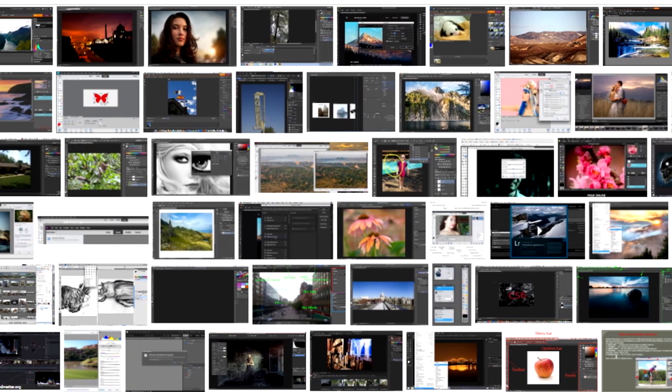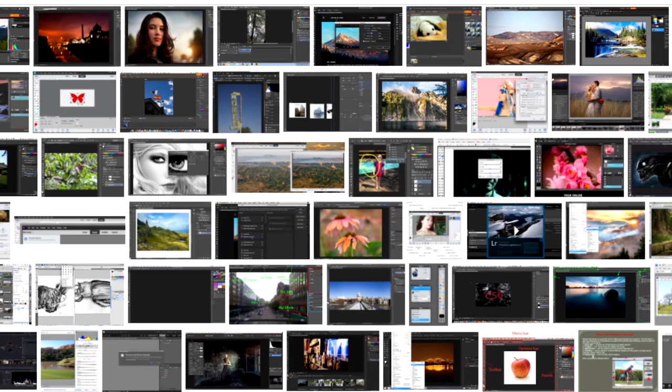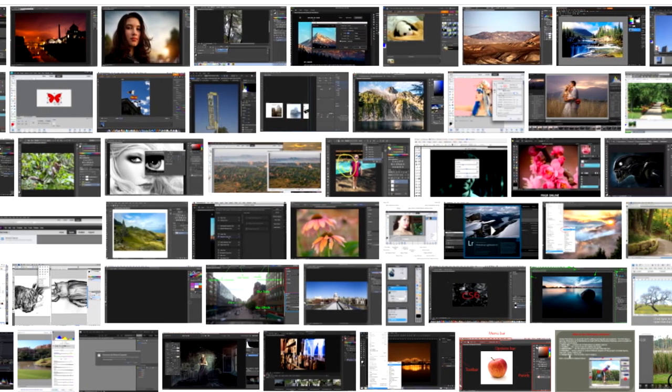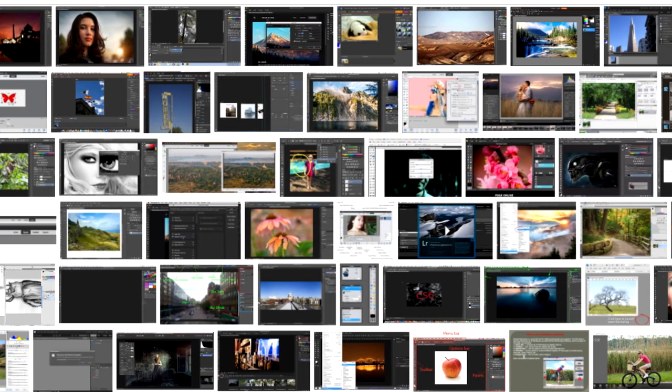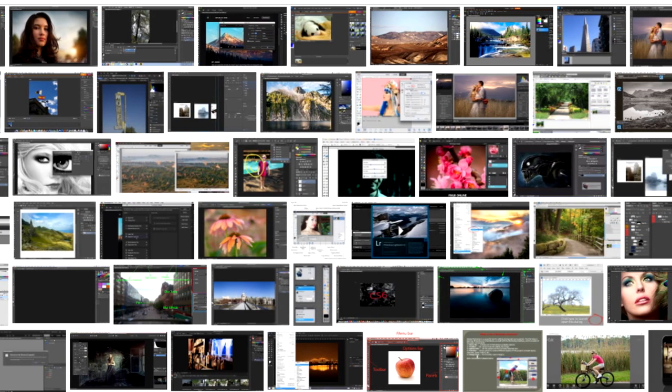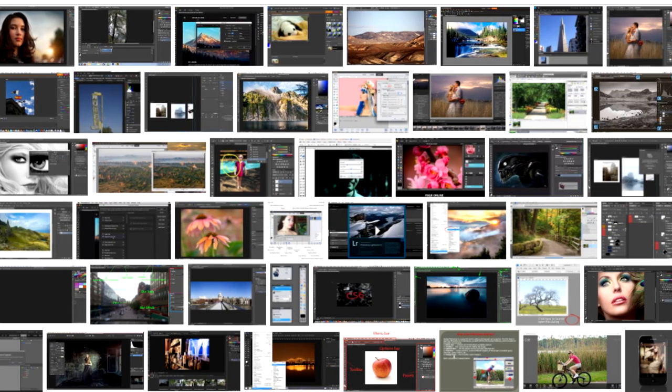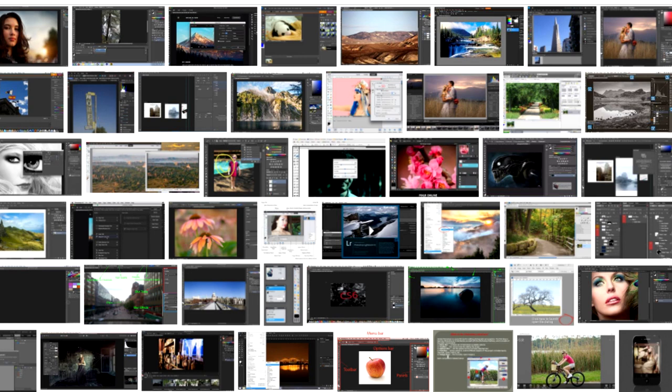If you want to take your images to the next level, use graphic editing software. These tools allow you to retouch, add filters, effects, and other enhancements. You are also able to layer text onto images using graphic editing software. So go ahead, explore, and have some fun with images.